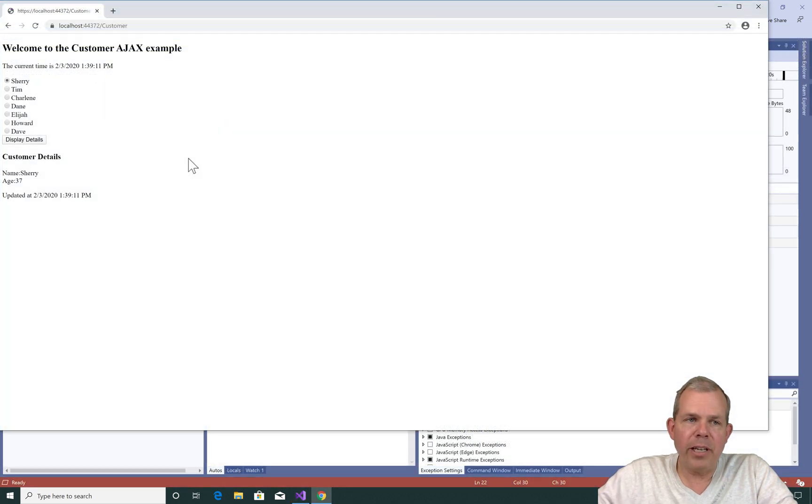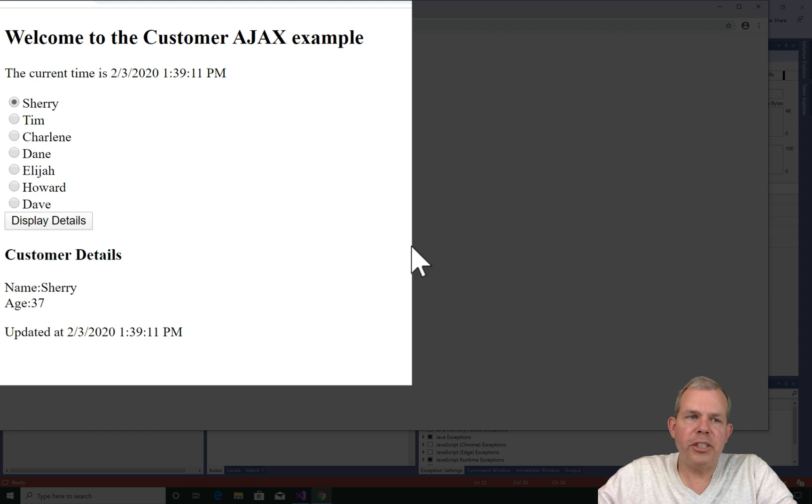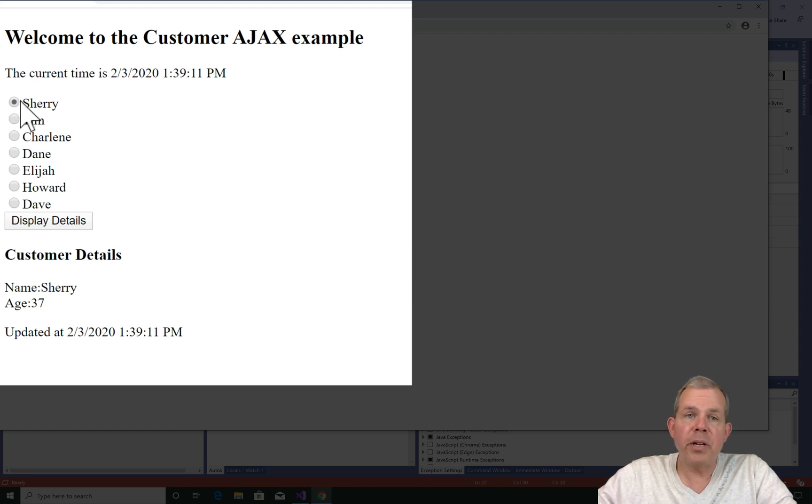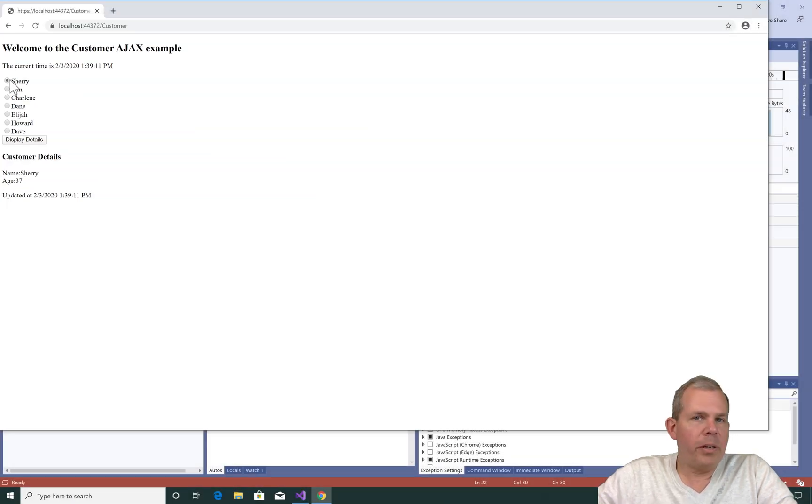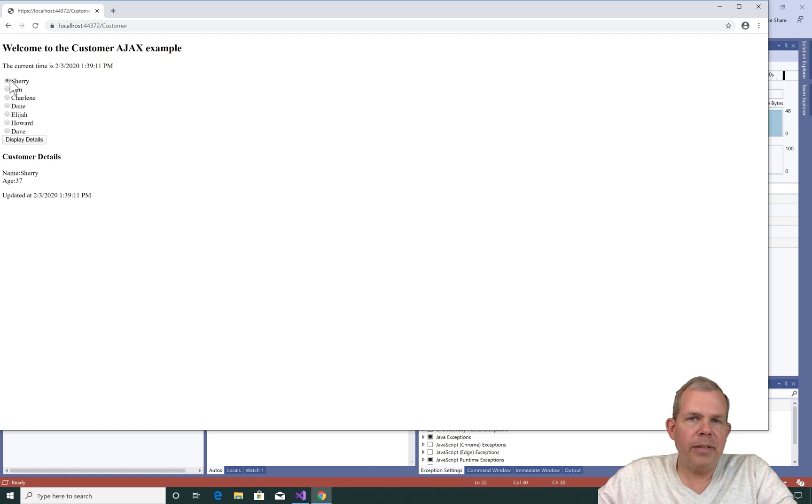And now when I run the application, you can see that Sherry is selected here with the radio button. That's very good. I'm going to make another change and you will see that we'll even have a better program.